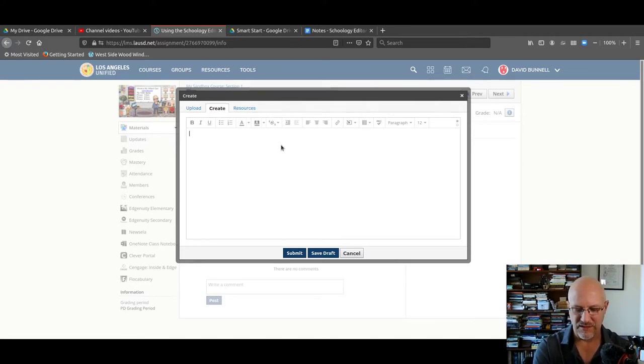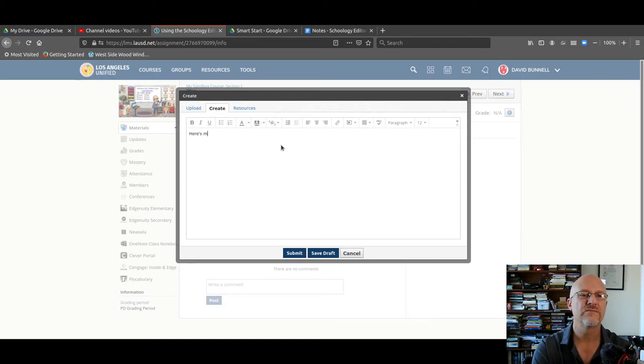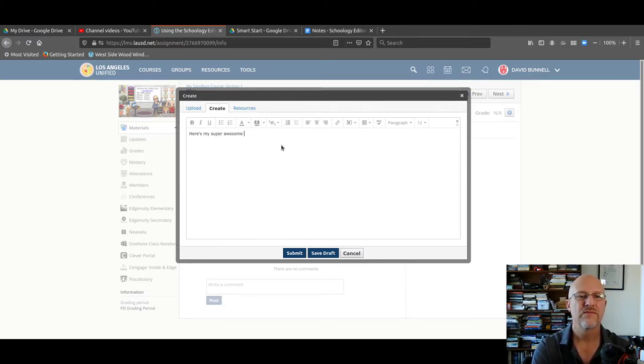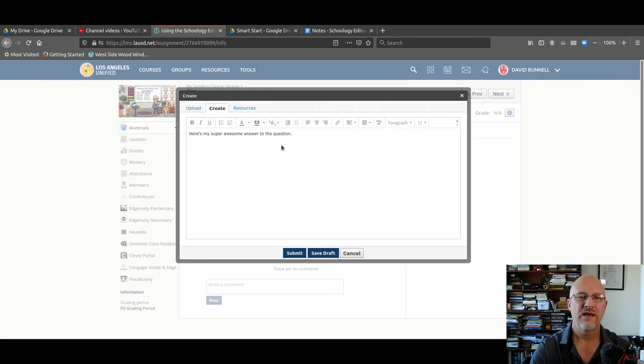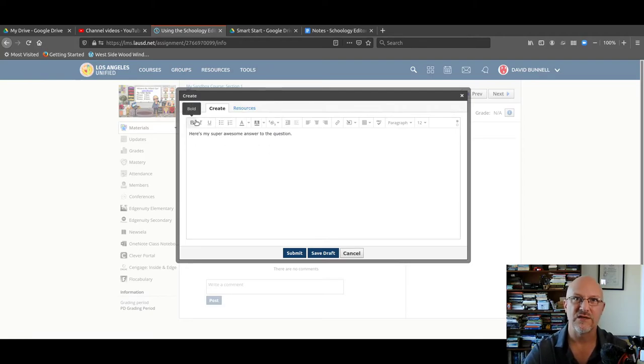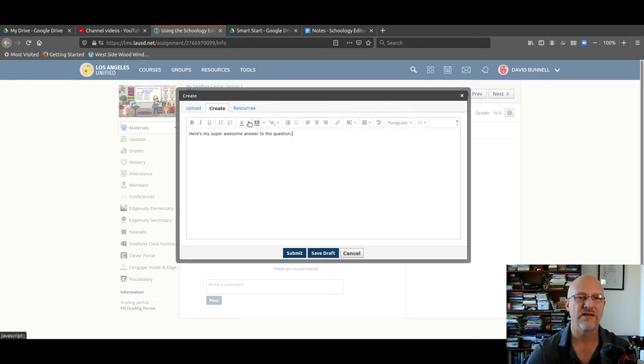And this just opens up a text editor. So I'll type in, here's my super question. Whoops, question. Now, this text editor has bold, italic, underline.